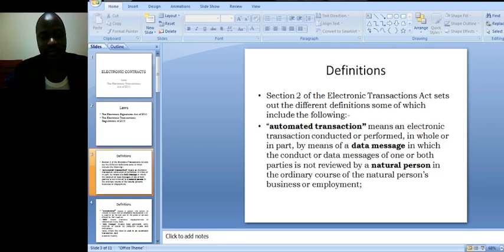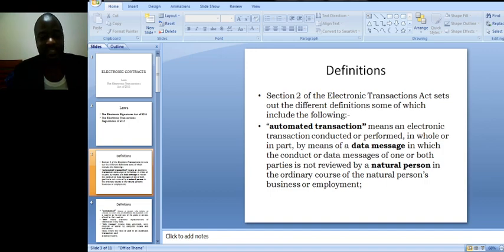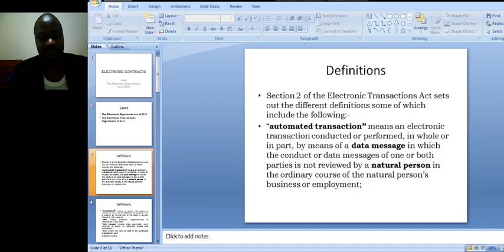We want to begin by making some definitions from Section 2 of the Electronic Transactions Act, which is the Interpretation Section, and it sets out the different definitions. We will begin by Automated Transactions.